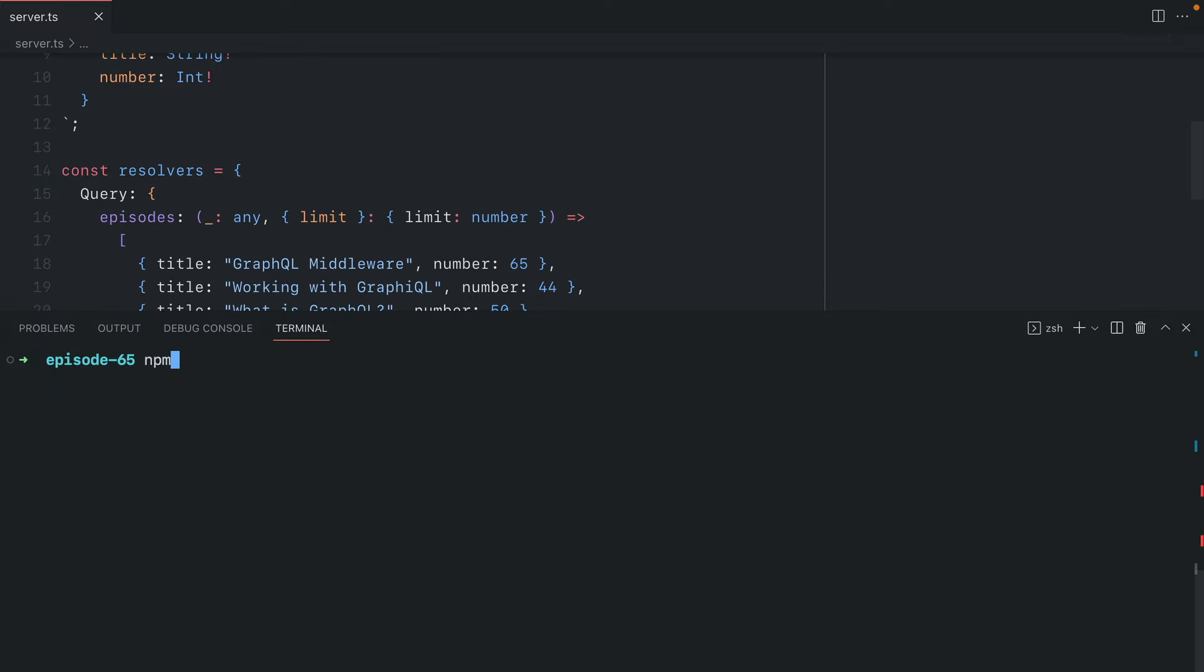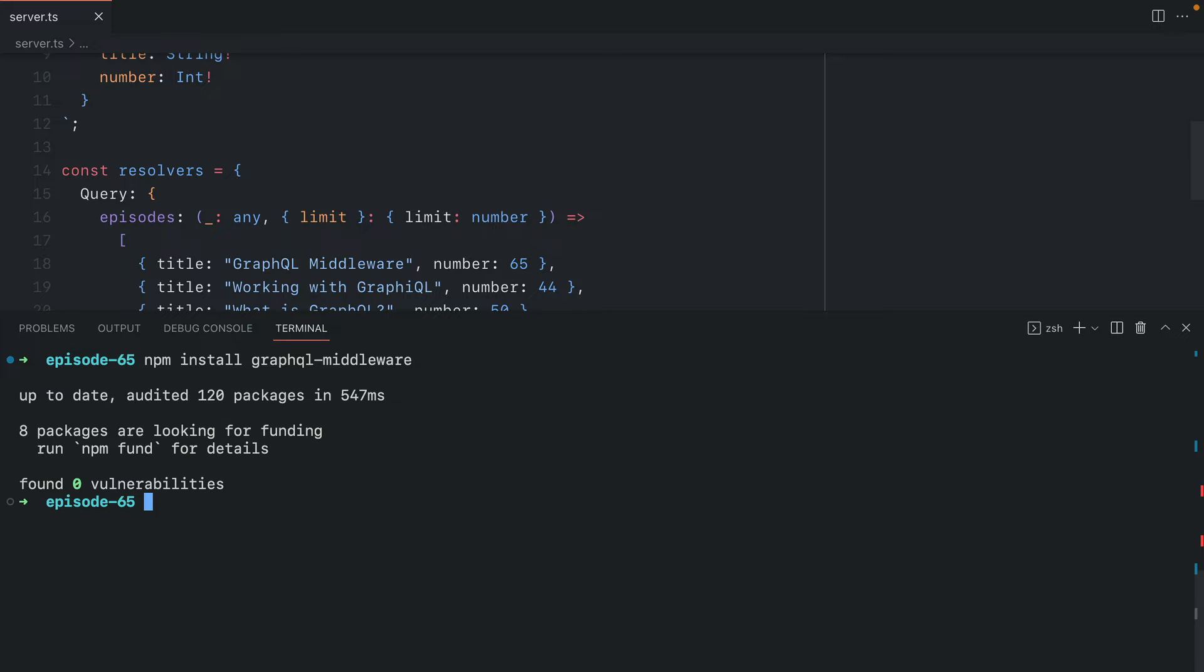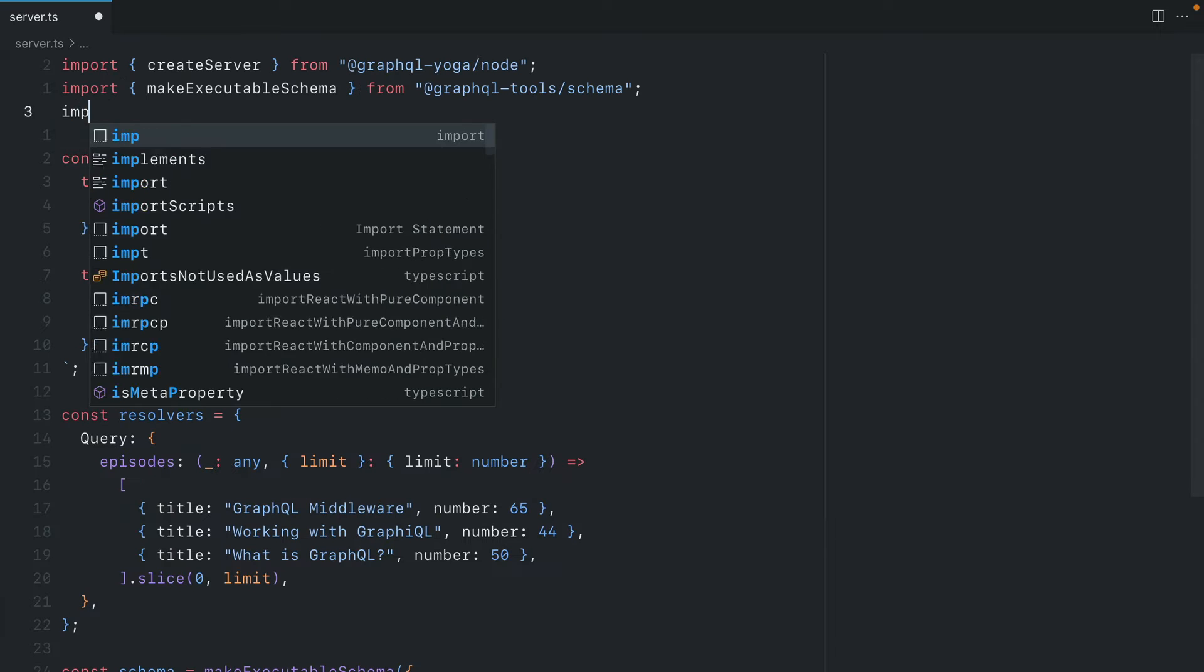To get started, we'll install a package called GraphQL middleware. You'll also need to install the GraphQL package, but if you're using yoga, the chances are you probably already have that installed. So let's install GraphQL middleware.